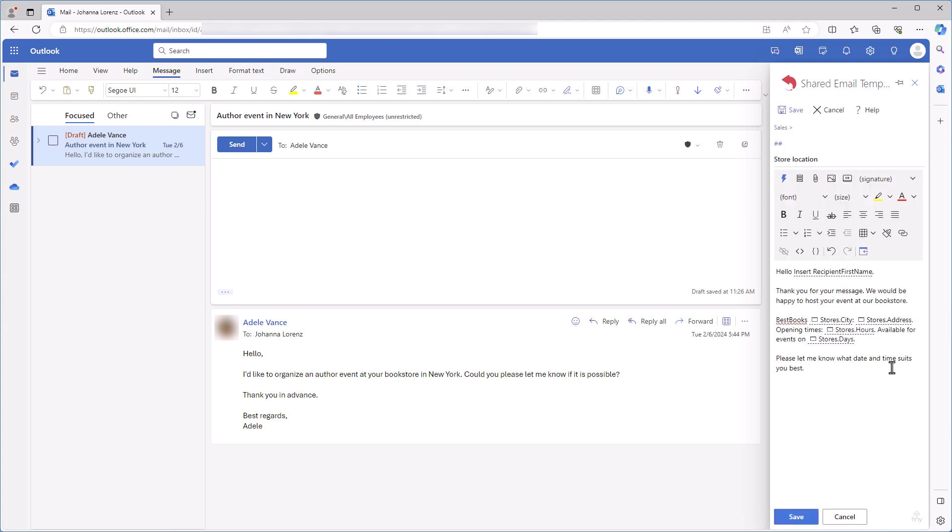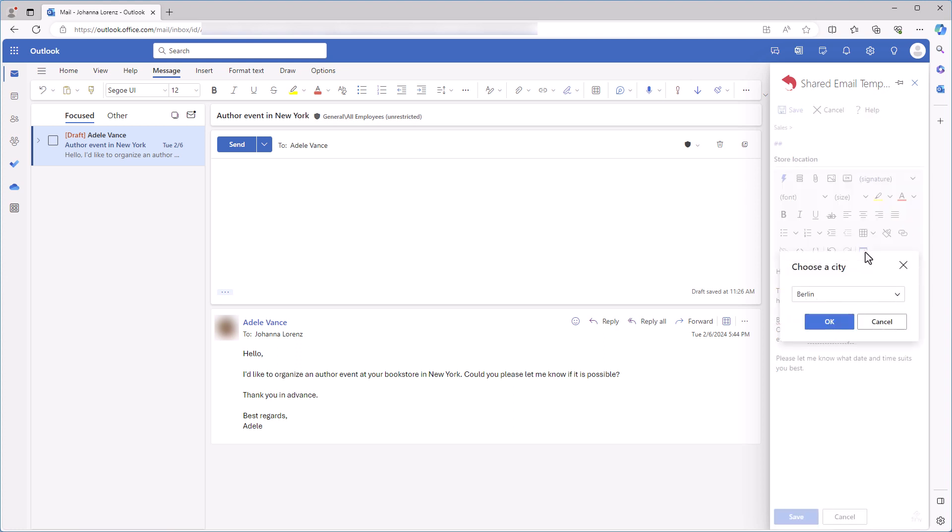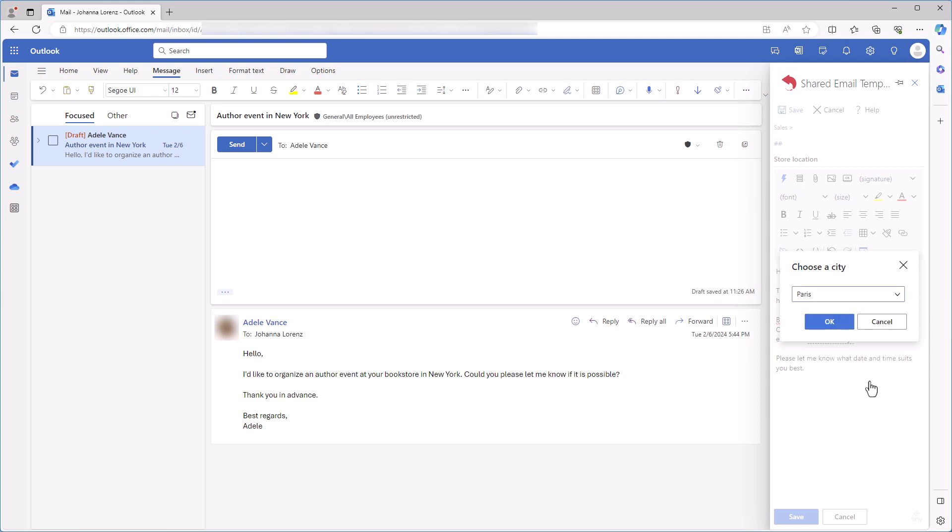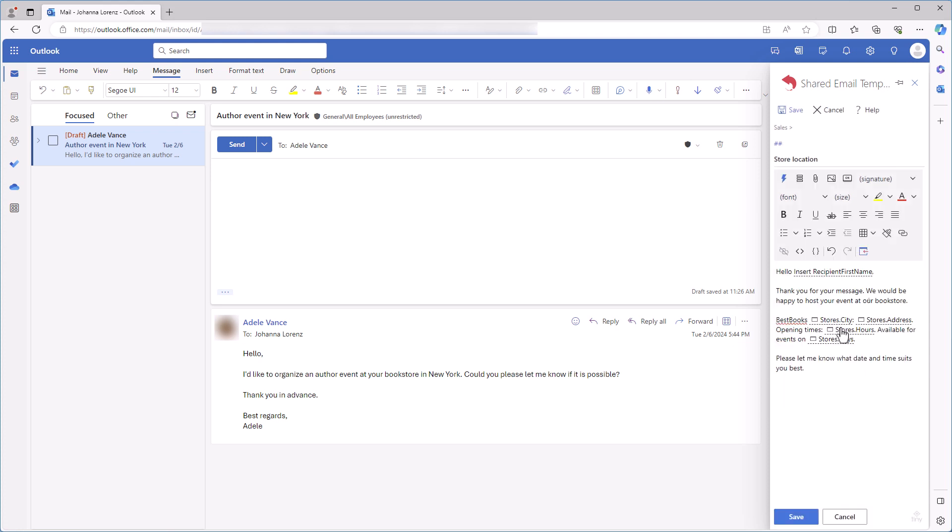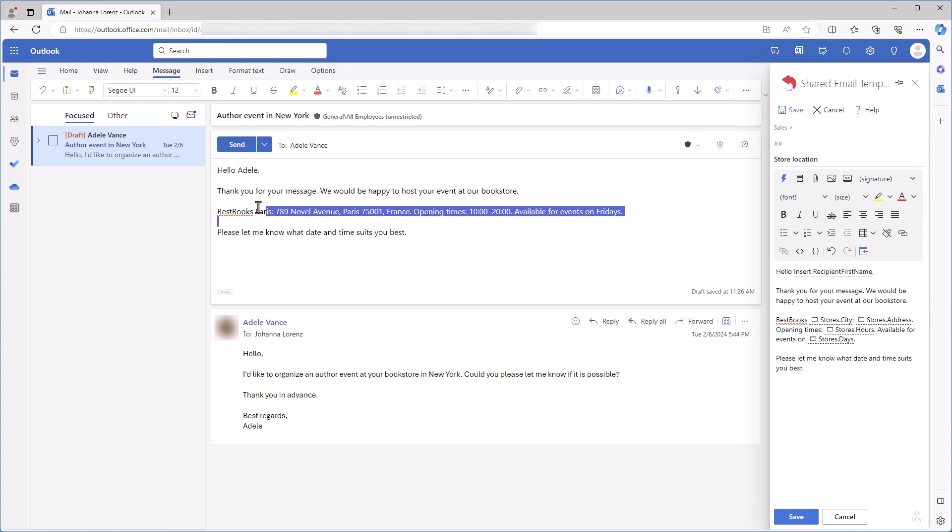Now my template has all the interactive fillable fields I need for it. Let's see how it works. I click the Insert button and see my prompt 'Choose a city.' So it's time for me to select a city I need, Paris. I click OK. And the details about my store in Paris appear in my email message. Great, isn't it?